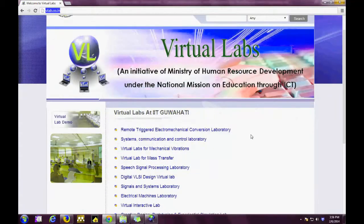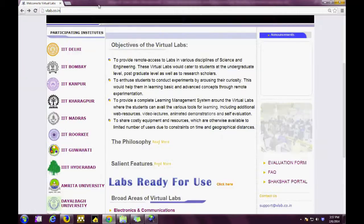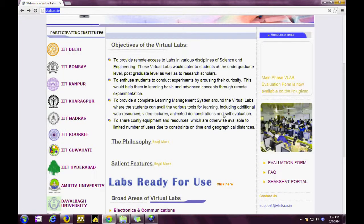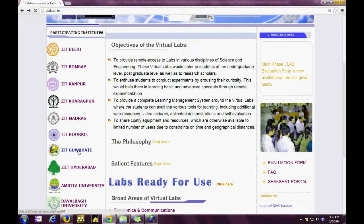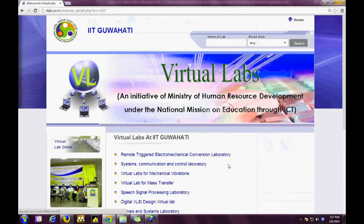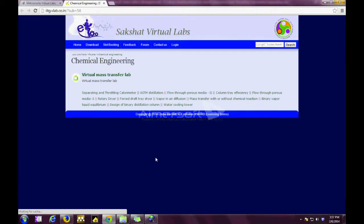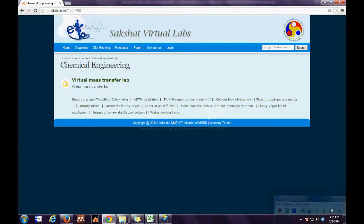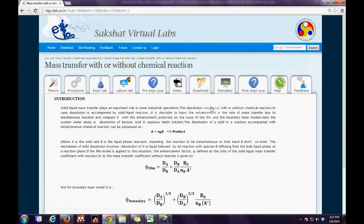The second step is to click the link Virtual Lab at IIT Guwahati on the extreme left. The third step is to click the link for Virtual Lab for Mass Transfer. The fourth step is to click the link for Transfer With or Without Chemical Reactions, which takes us directly to the online portal.